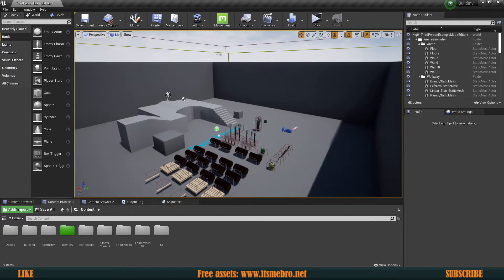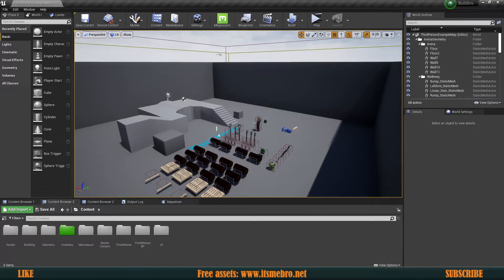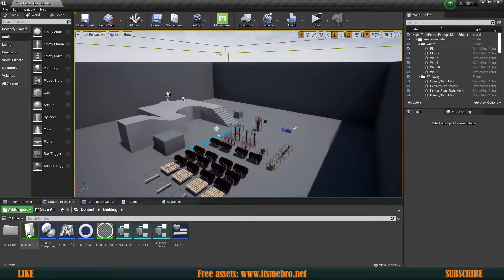Welcome back to another building video. It's time to start implementing some suggestions I've received. One of the first ones is a request to be able to raise or lower the foundation, which makes a lot of sense if you have models that already have their extensions added. So let's go ahead and implement that.